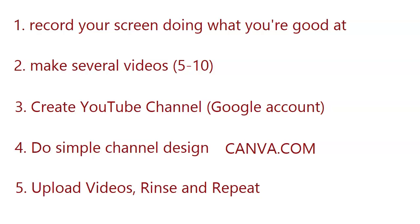But basically, the more frequently you upload your videos, the faster your channel will grow. So let's say you do five videos per week. You will have a very fast growing YouTube channel that will make money for you sooner or later.